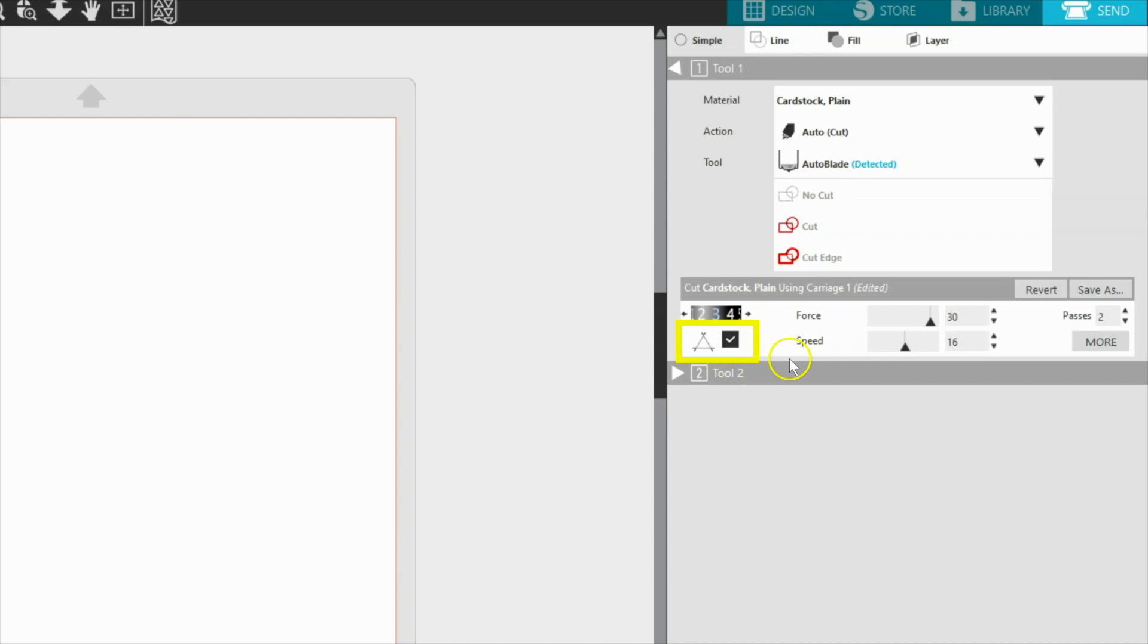When this setting is on, the blade will begin cutting slightly before the line begins, and then lift between each line, and finally end the line slightly beyond the actual original line.